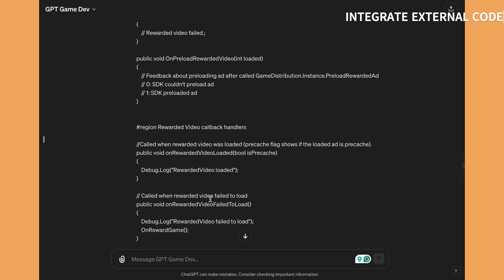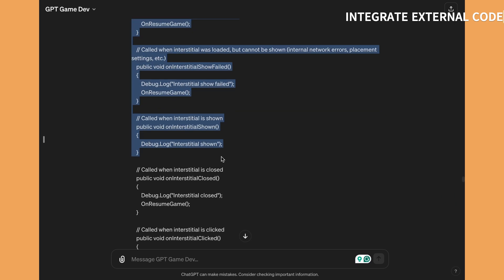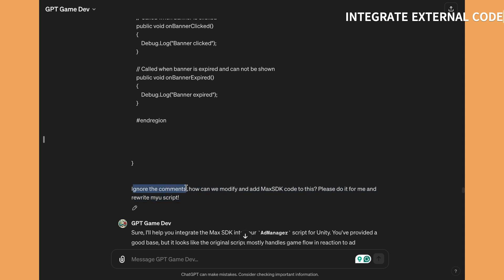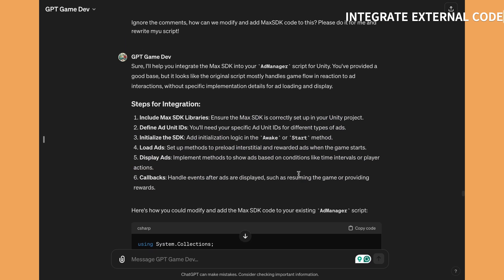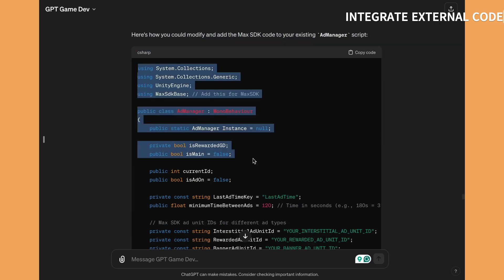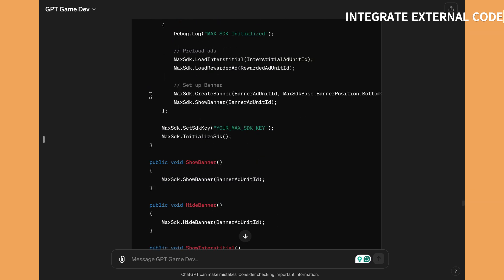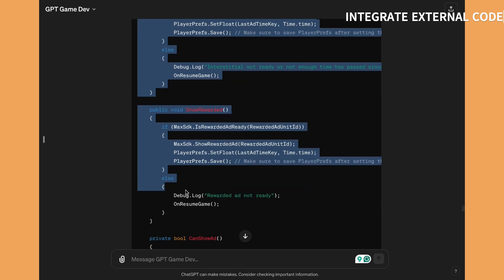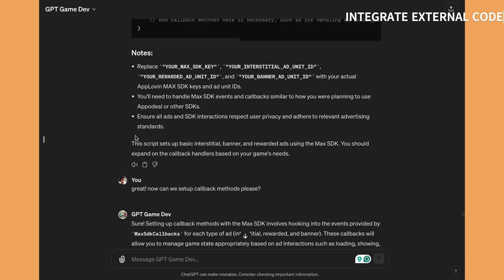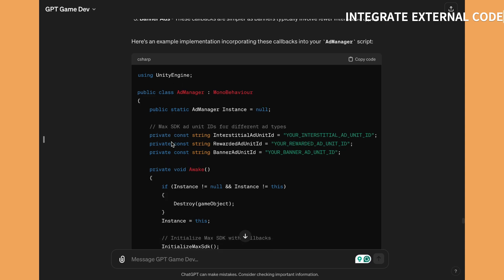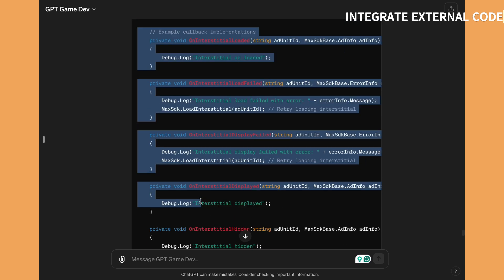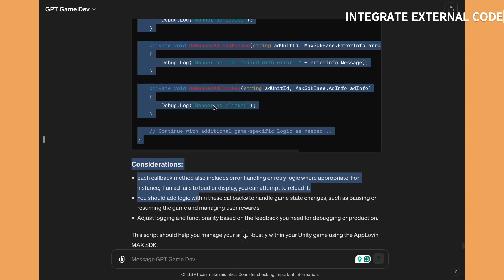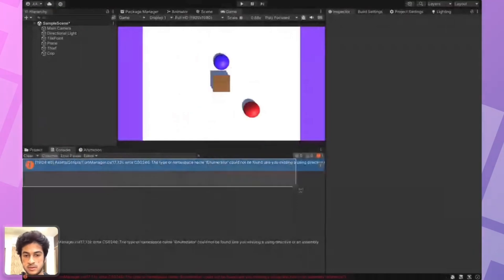And I asked it to somehow use the AppLovin Max code and put it within my own script, and it does it so well that I didn't have to type anything by myself. So it manually integrated the SDK within my own script, and I just have to copy paste it in Unity and everything is set and done in less than two minutes. So if I would have done that manually, it would have taken me at least 15 to 20 minutes or maybe even half an hour, and it saves a lot of time again. This is my favorite use case of all time.